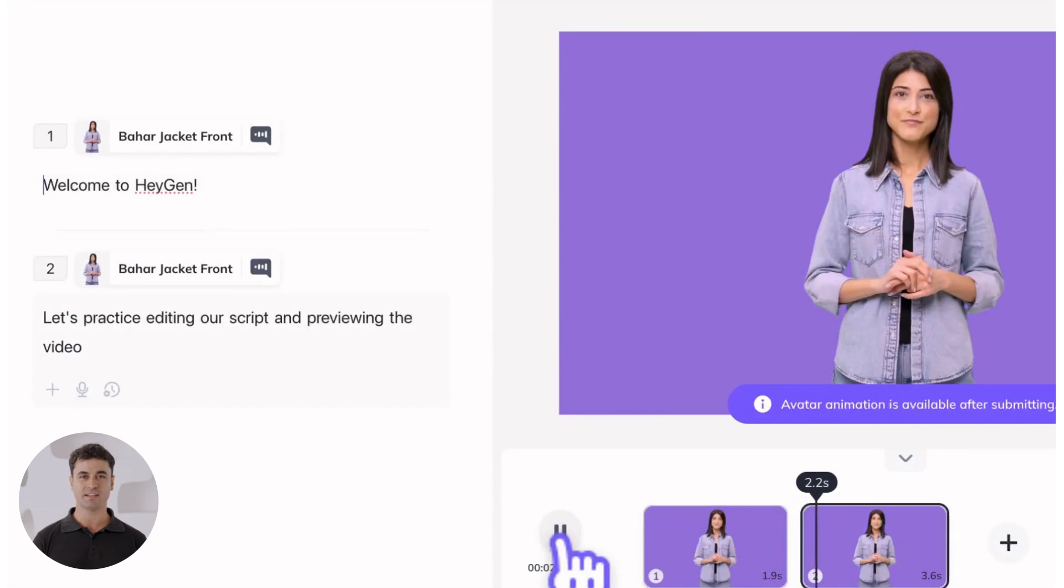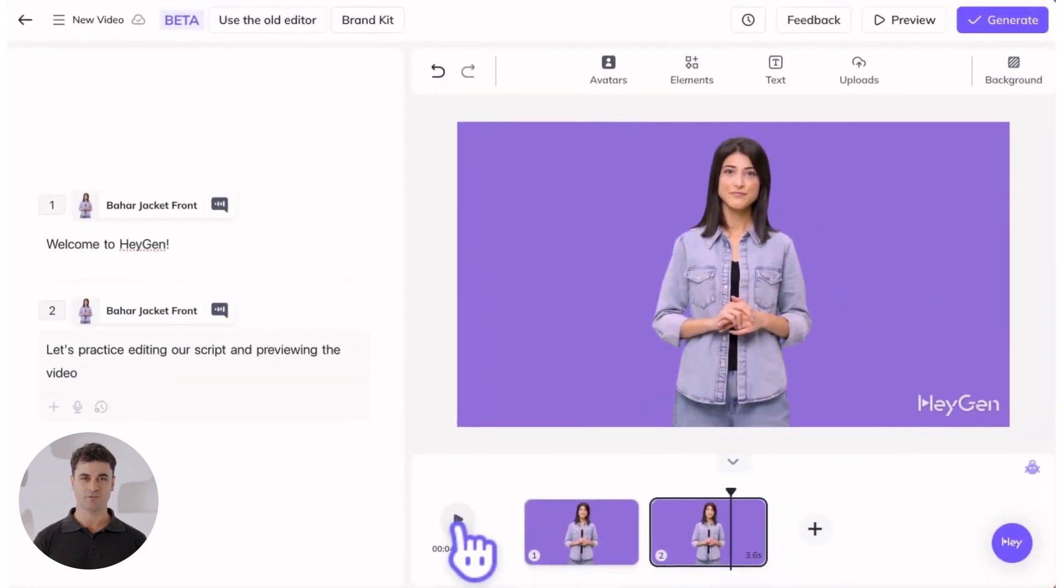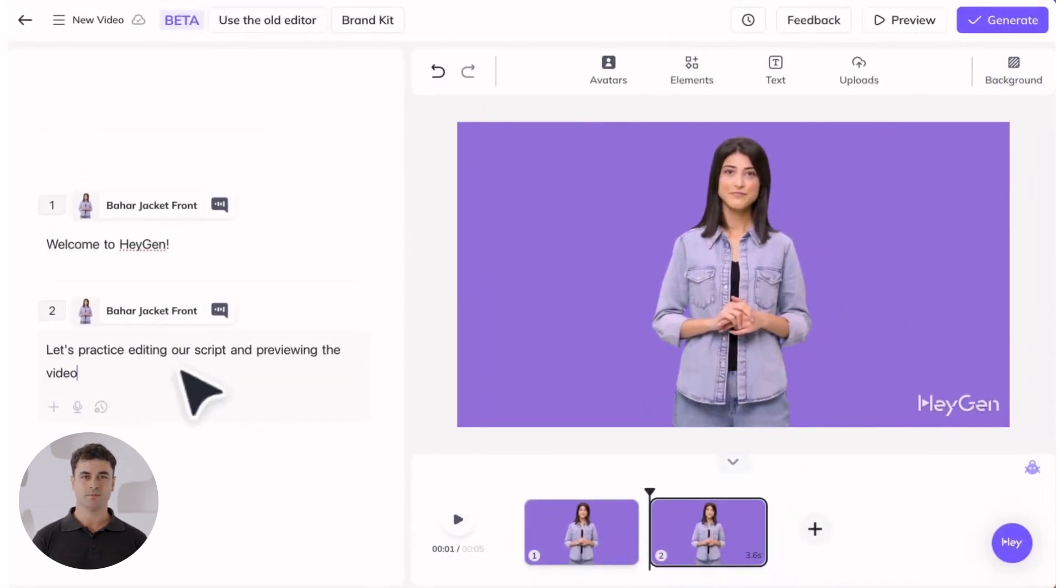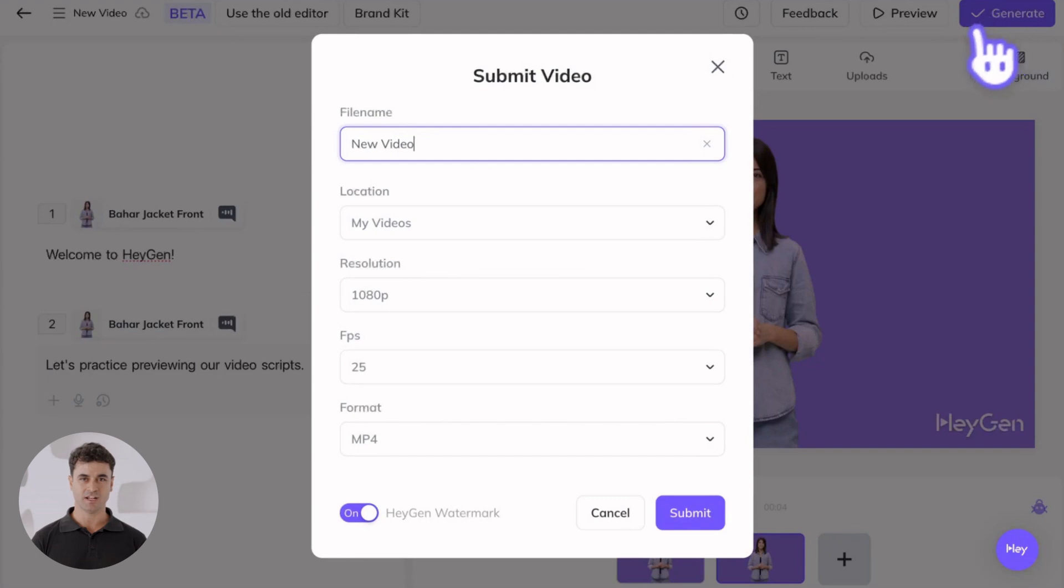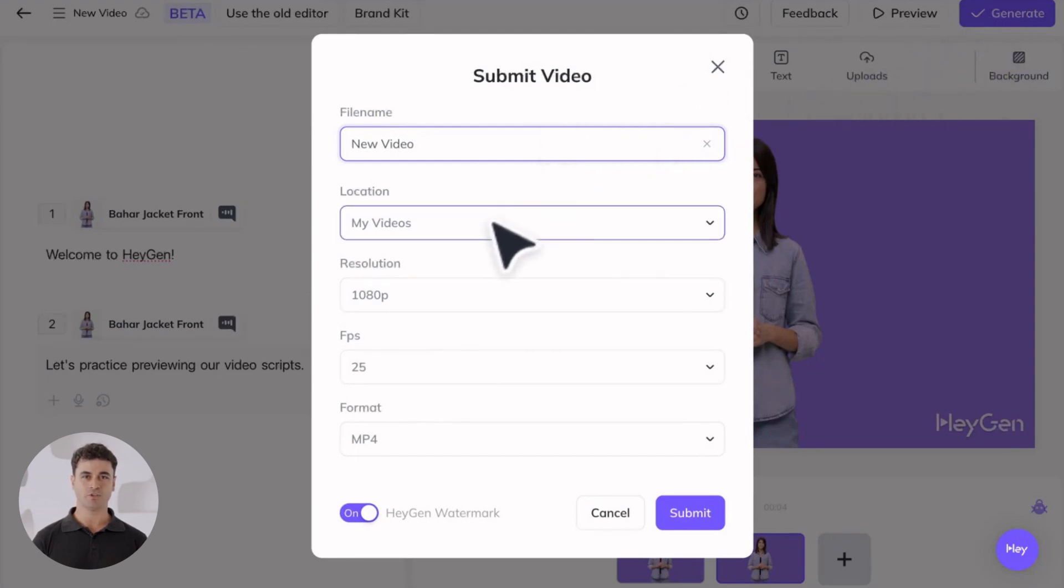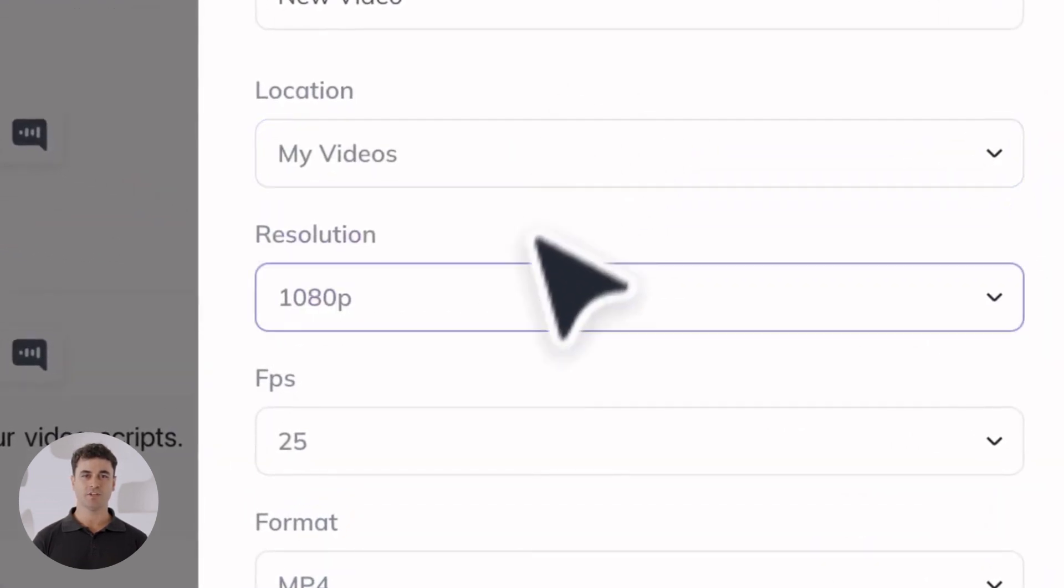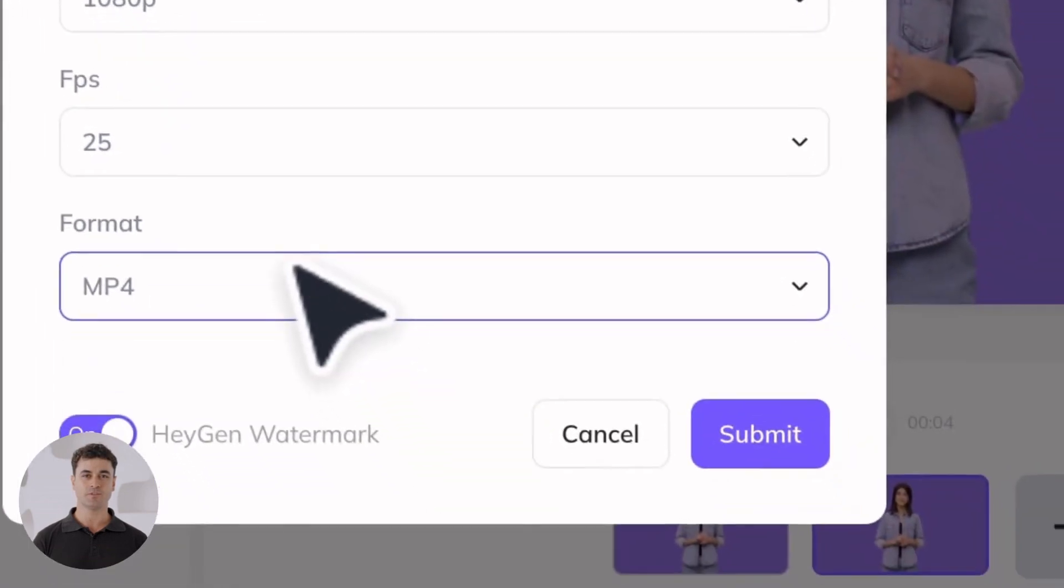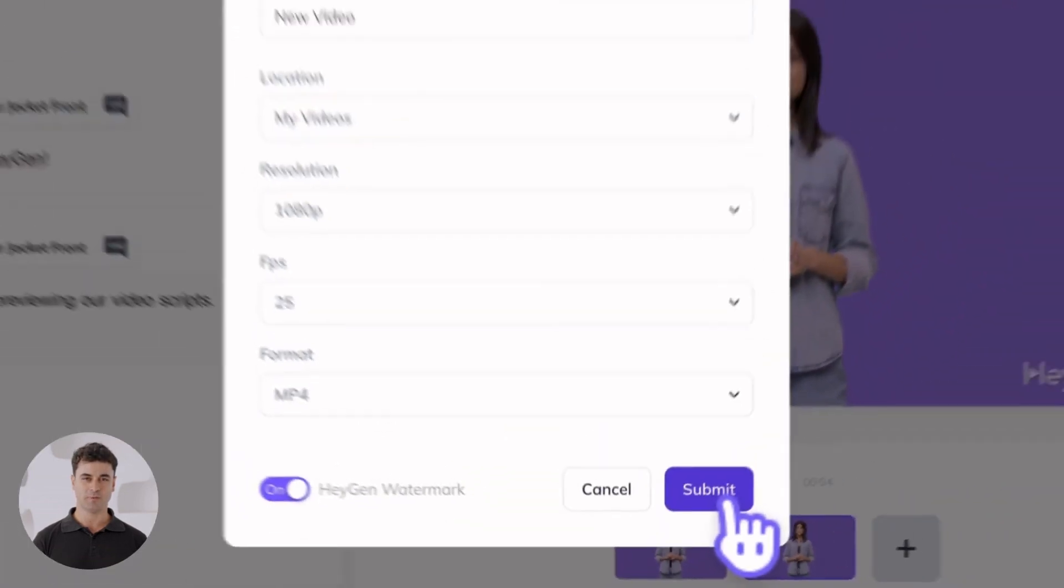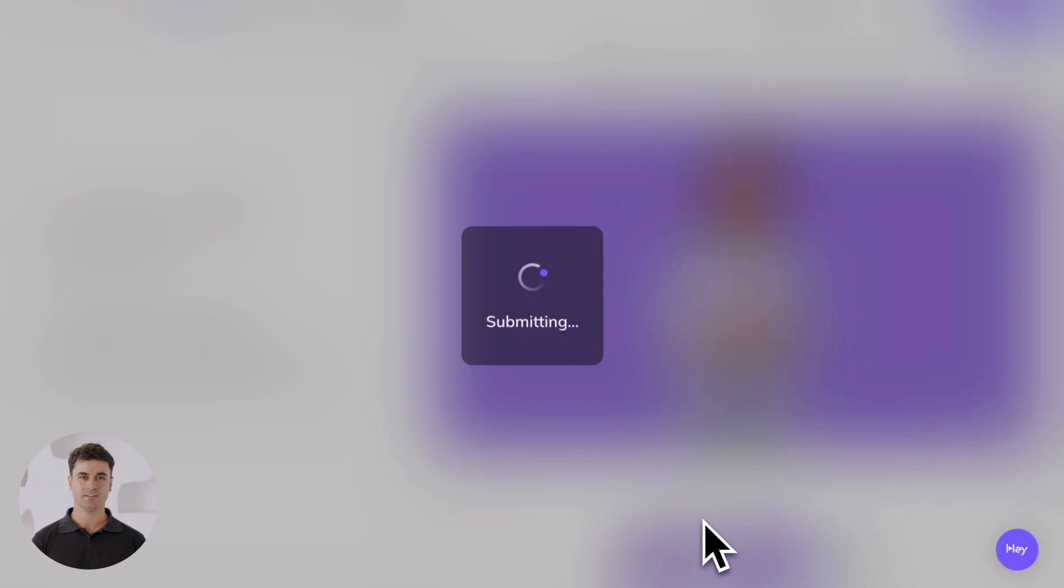Edit your video as needed and preview it again after adding your finishing touches. Once you're satisfied, hit the generate button and name your file. Choose the project folder you'd like to save it to, resolution, frames per second, and format. Then hit submit.